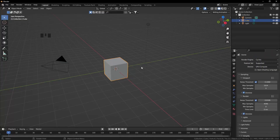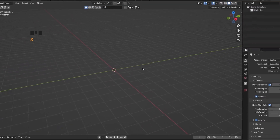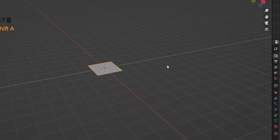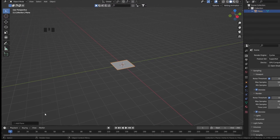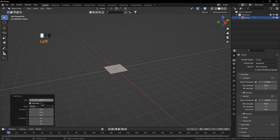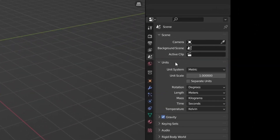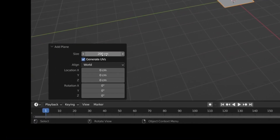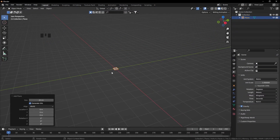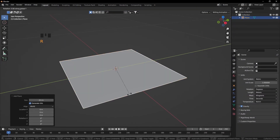Now let's start Blender. First, press A, press X and delete everything. Then Shift+A and add a plane. I don't want this in meters because I'm creating a very small box, so from Scene Properties I'll go to Units and change the length from meters to centimeters. It was 200 centimeters — I'm going to use 50 centimeters. Press the period button, rotate on the Y-axis 90 degrees.